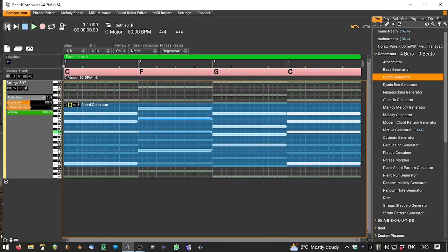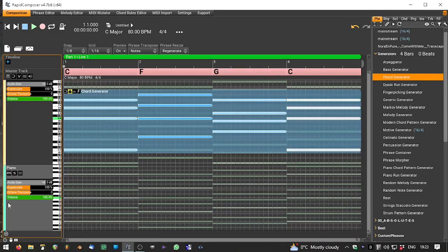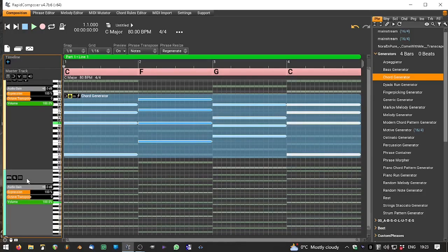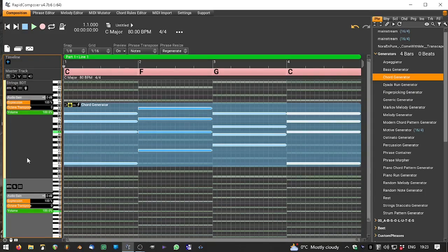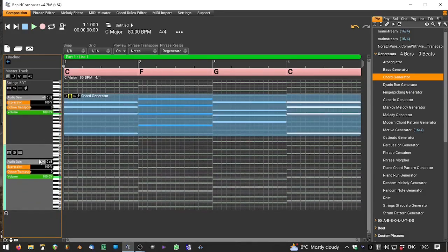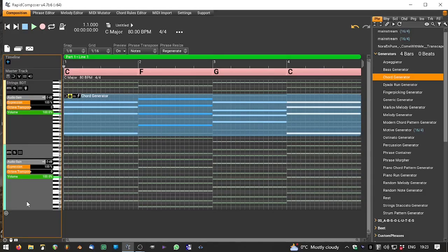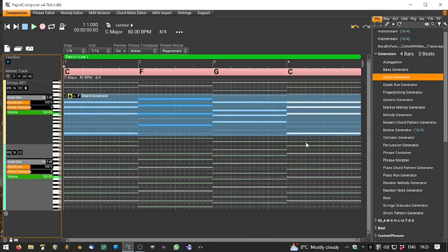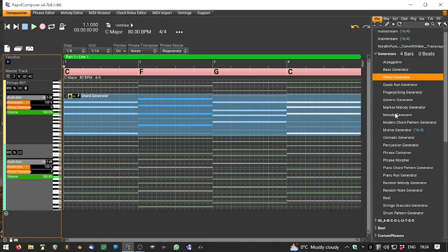Very nice. I'm going to add a track here and call this one melody BDT. Where's that gone? I'm not sure. Let's just resize the track, see if we can find the title again. Don't know what I've done with the track name. Anyway, we're going to add a melody generator to this.